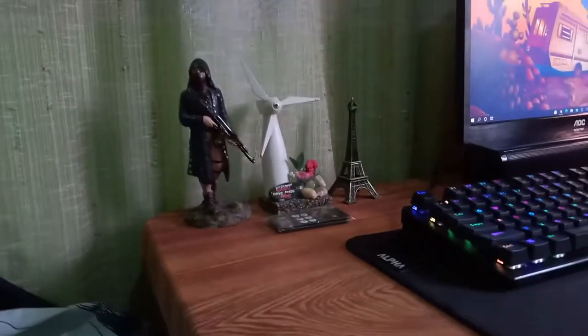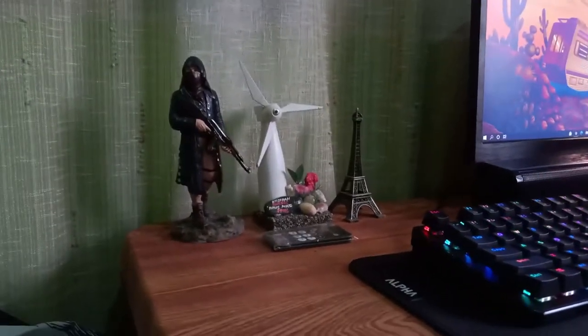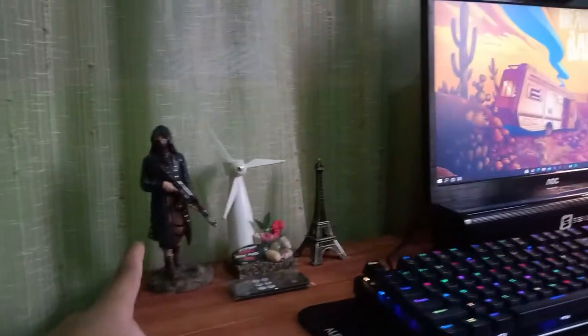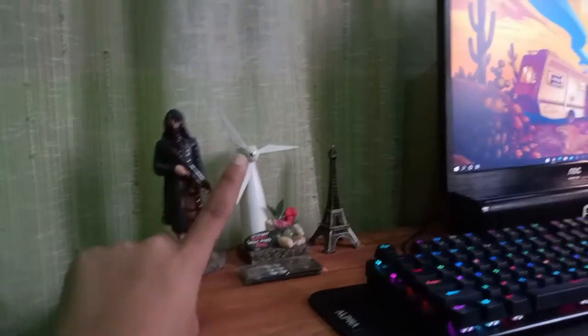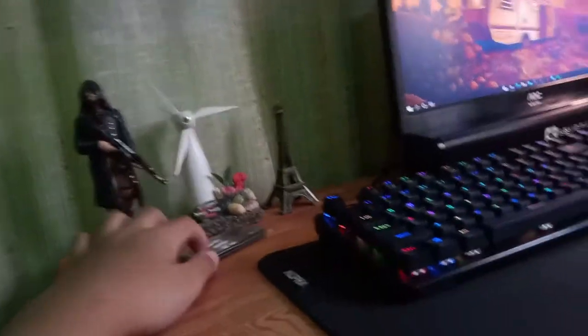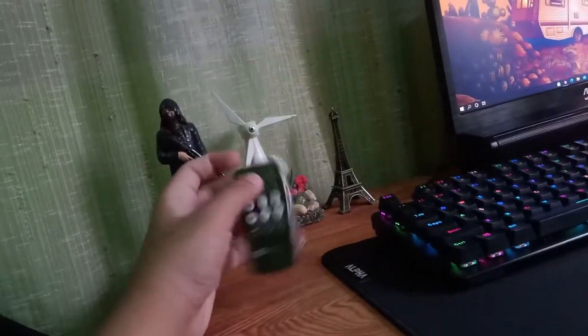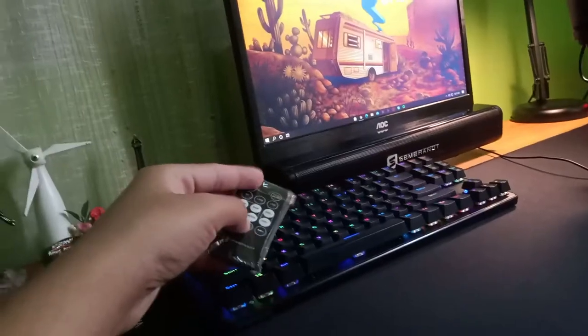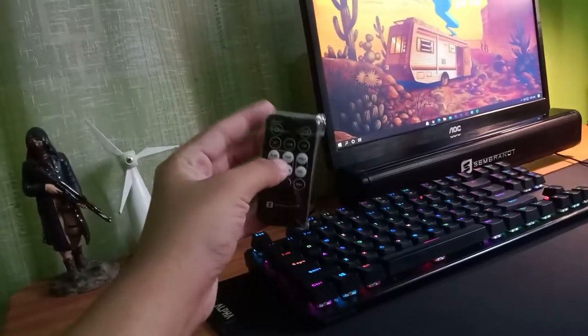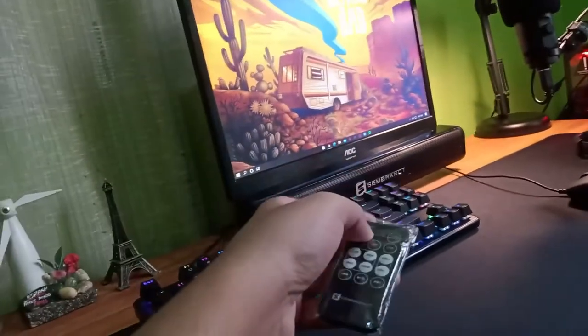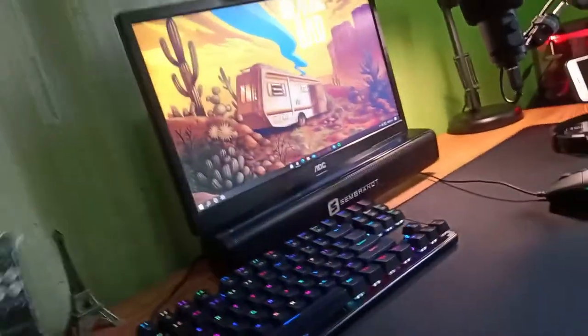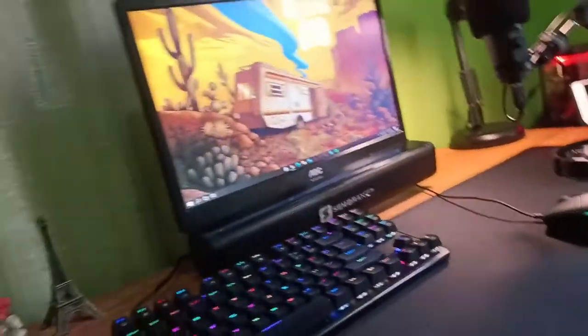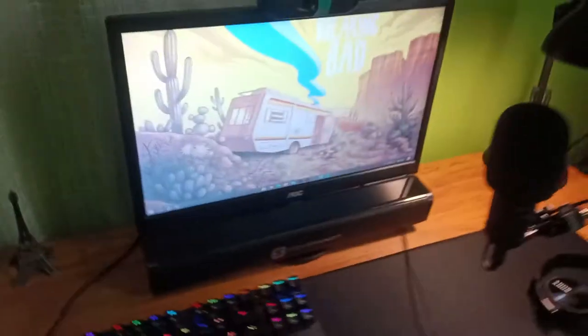Here I have my figures, or stuff figures, whatever you want to call it. And this is the remote of my speaker. It's pretty cool because you can turn it on and off, make it louder or less loud.